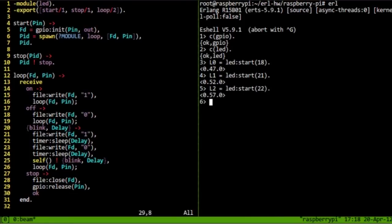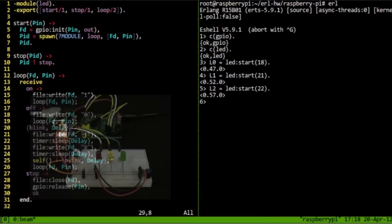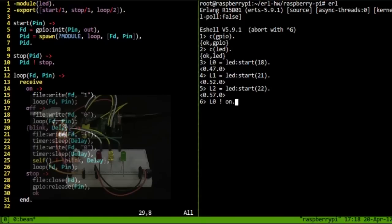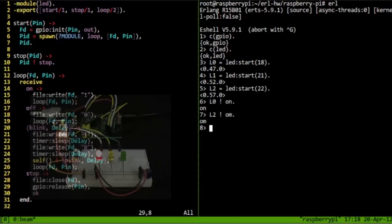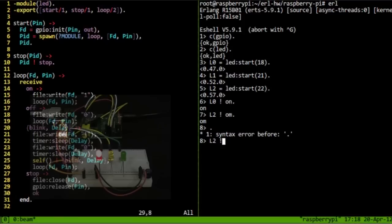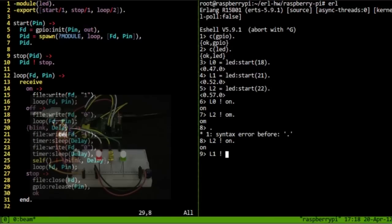So, we now have three processes that are managing our LEDs. We can send messages to them to turn them on and off. So, turn that one on and turn that one on. I don't want to misspell that. On. And they each act independently.